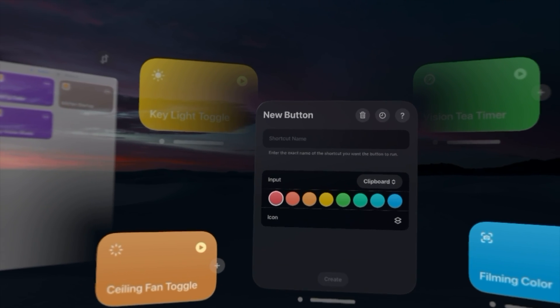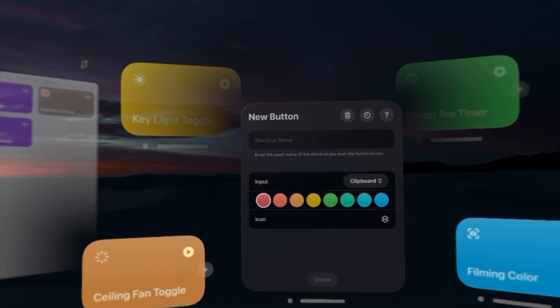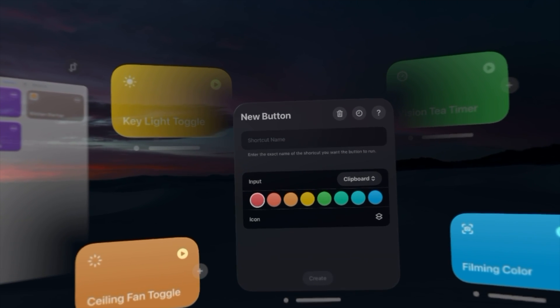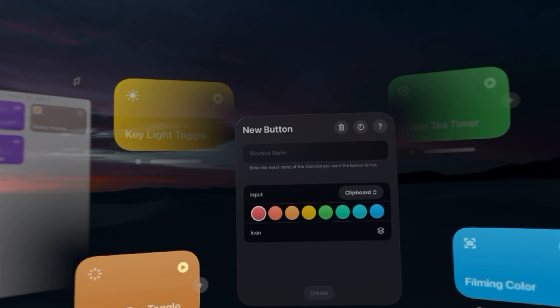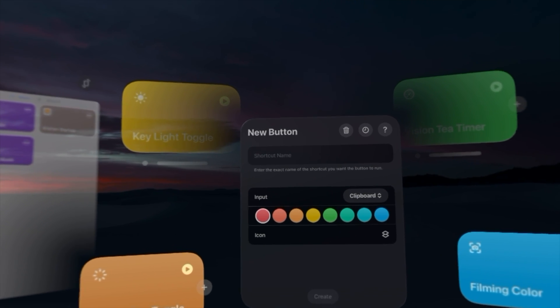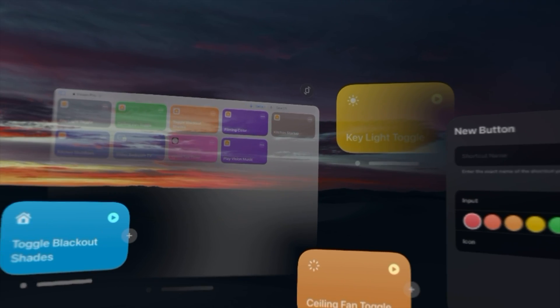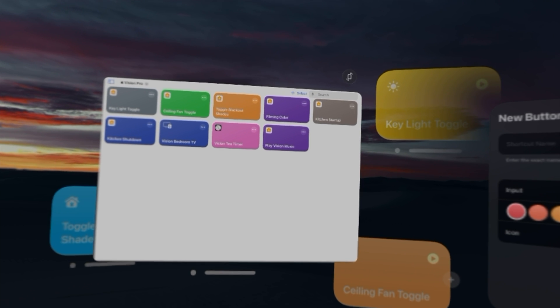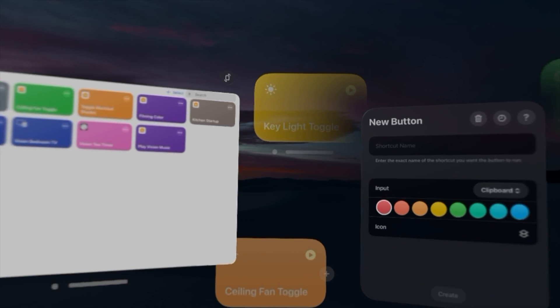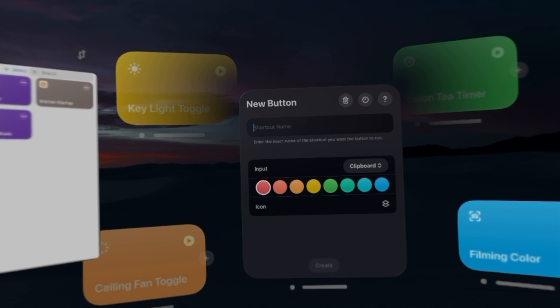Now you can't just choose one of your shortcuts from your shortcuts library here in the shortcuts buttons application. You just have to name it exactly what the shortcut is named in your shortcuts library.